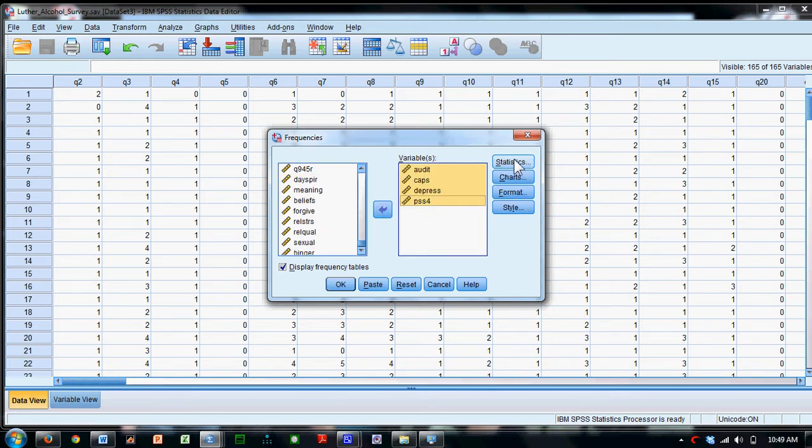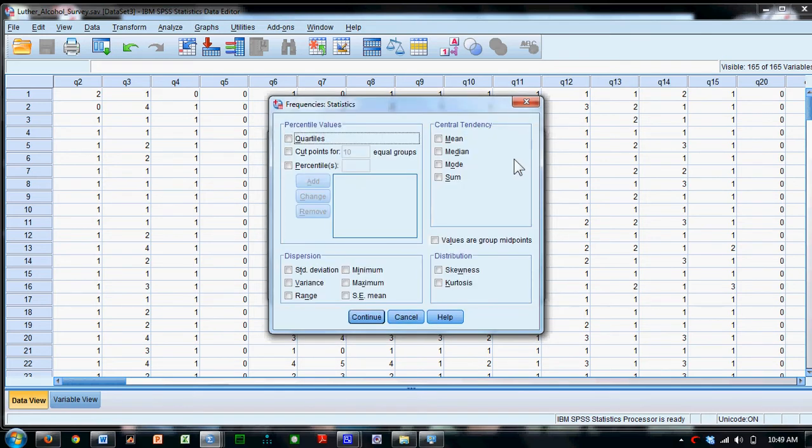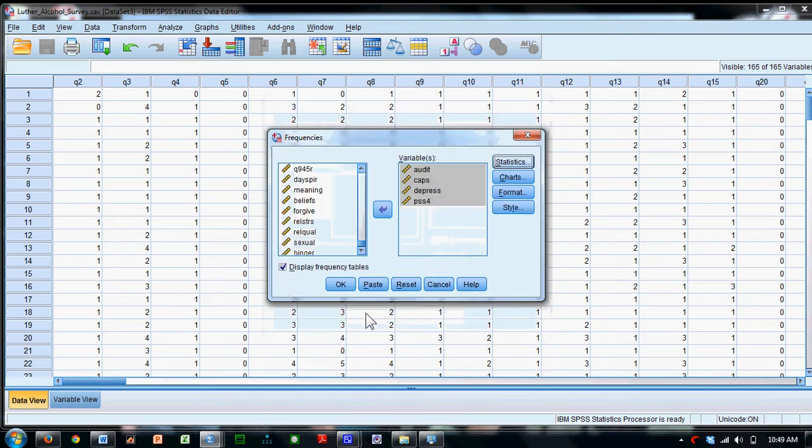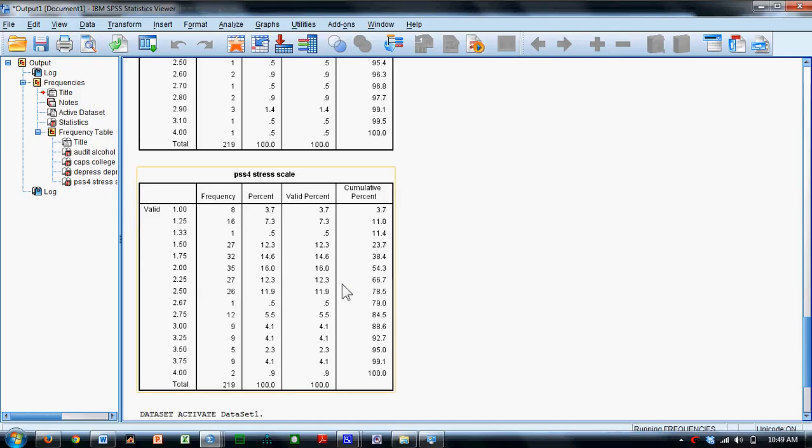I'm going to click on Statistics. I'm going to select Mean, Median, Mode, Standard Deviation, Variance, Minimum, Maximum. Say OK. I'm going to click OK here.